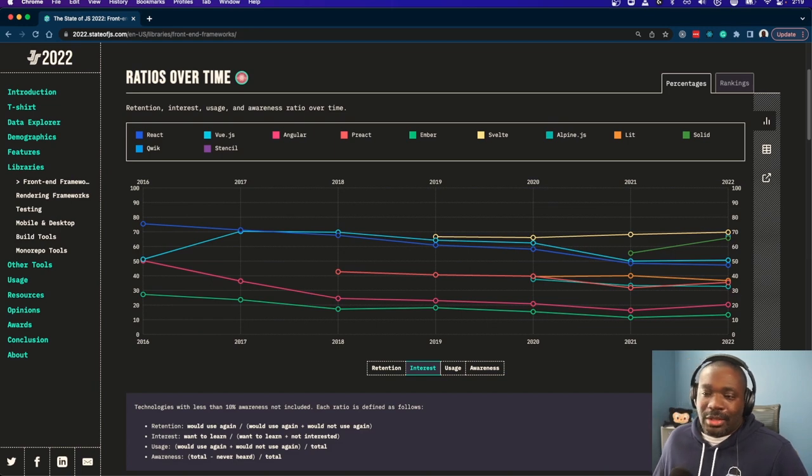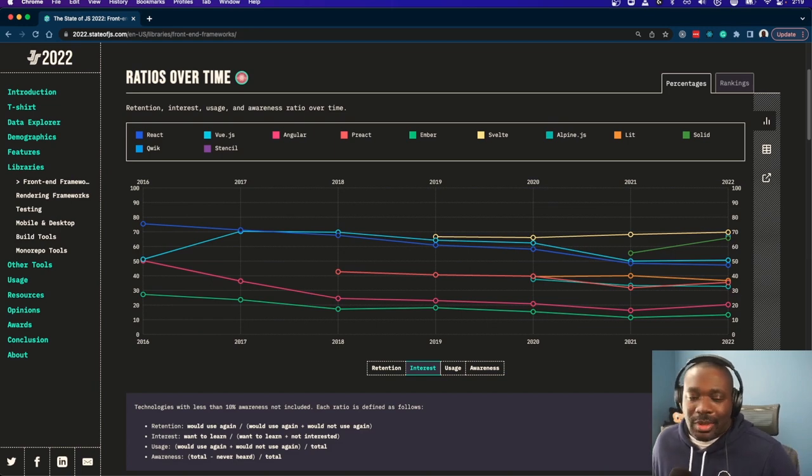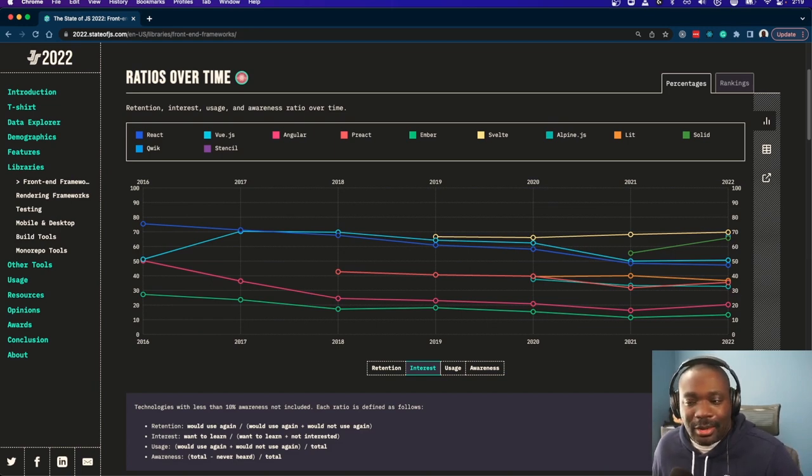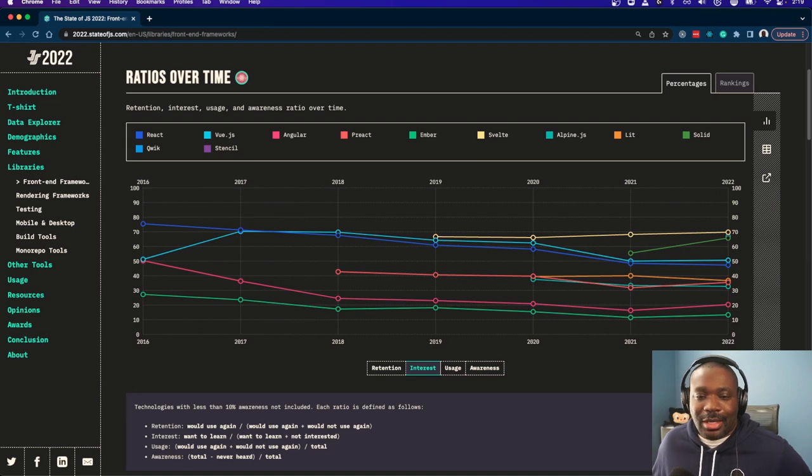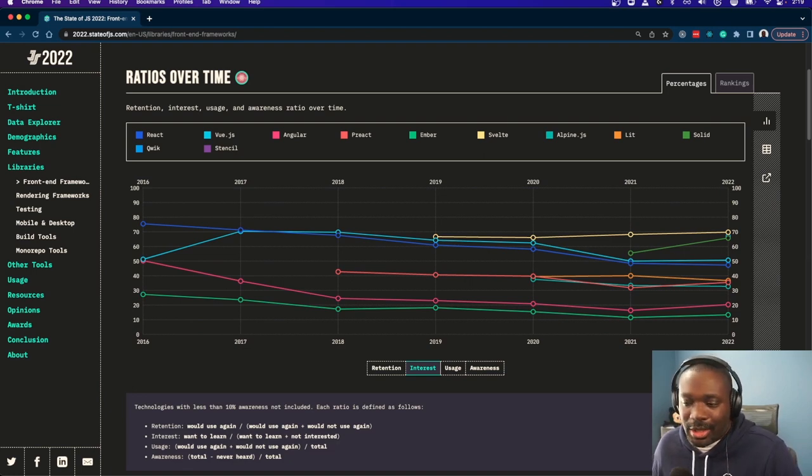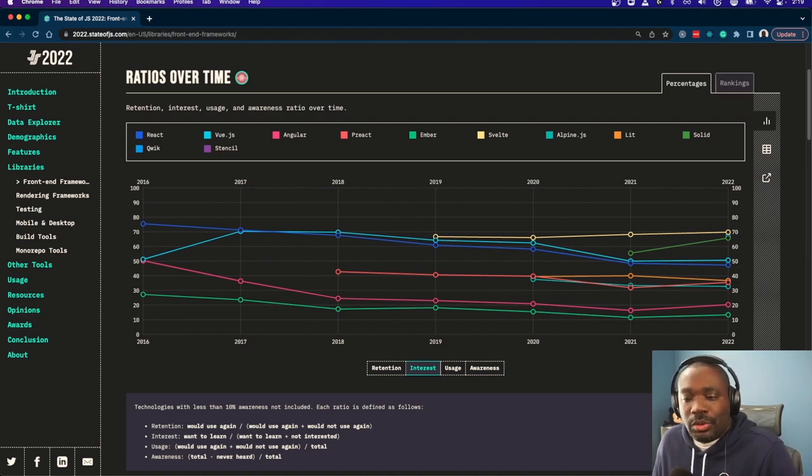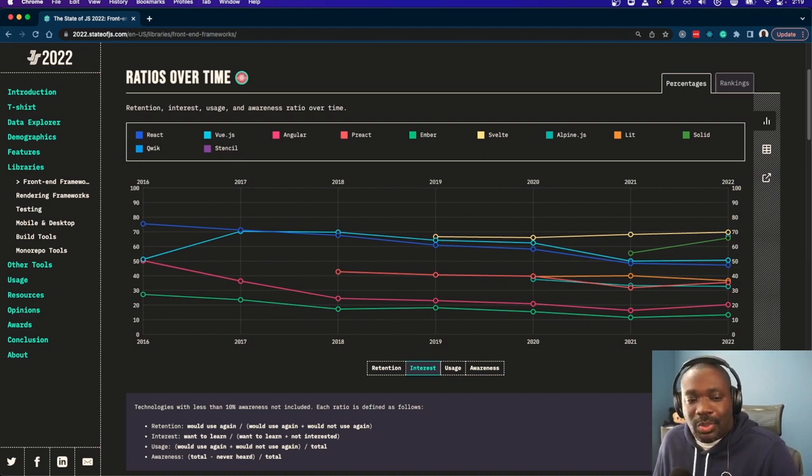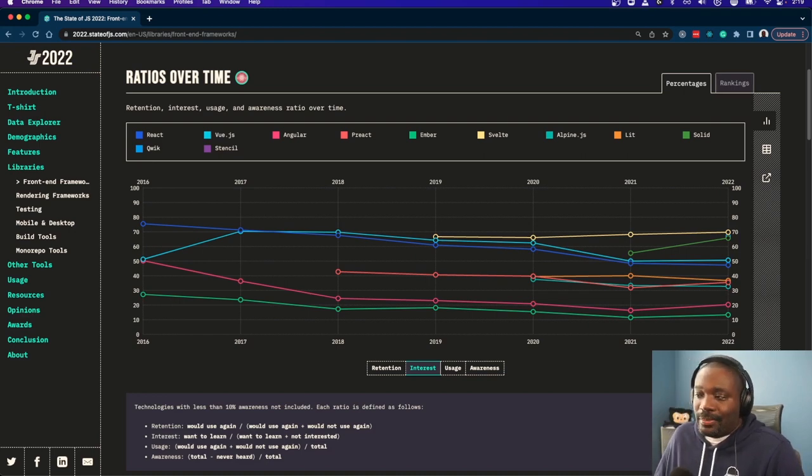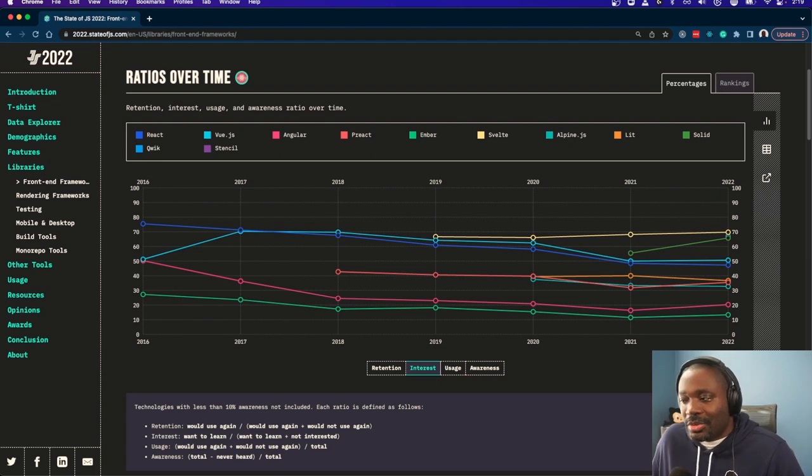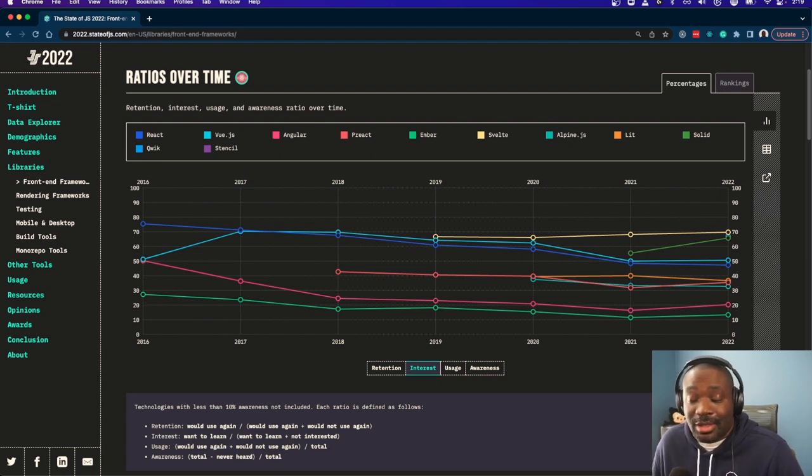You can look and see through the different ways here how Angular has kind of dropped over time. Someone asked me if I thought—or they were saying they were kind of hesitant about where Angular is. I was saying that Angular is not going to go away unless Google comes out and sunsets it.